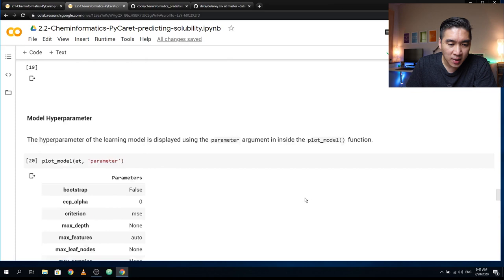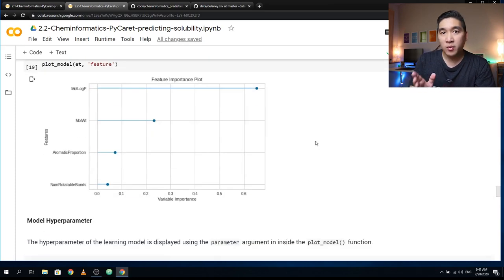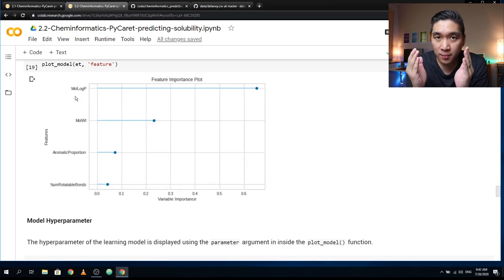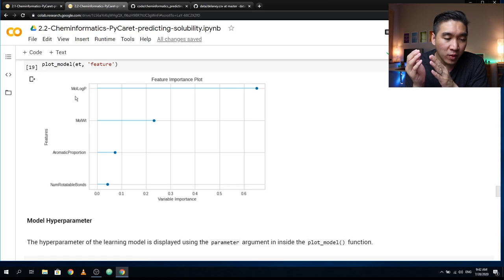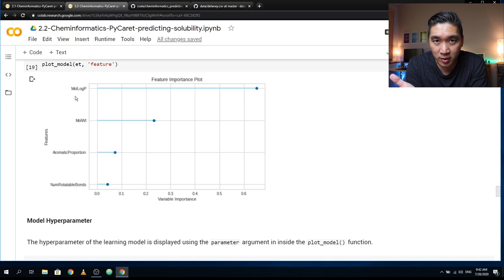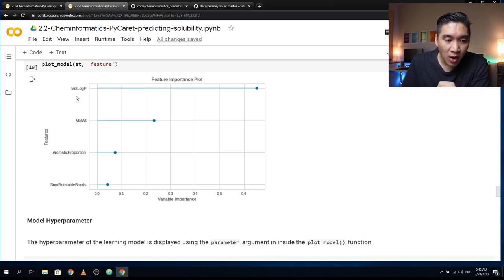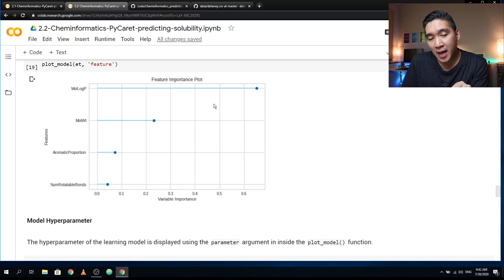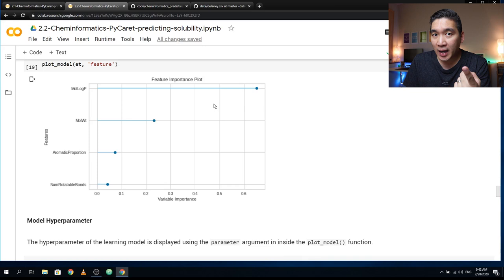As previously shown, the feature importance plot tells us which feature was most important. Generally, we can see that MolLogP provides the most variable importance, followed by molecular weight, aromatic proportion, and number of rotatable bonds. But what we're not seeing is how they are contributing to the model — for example, whether LogP contributes more to active or inactive compounds.